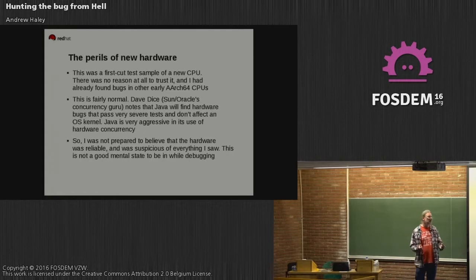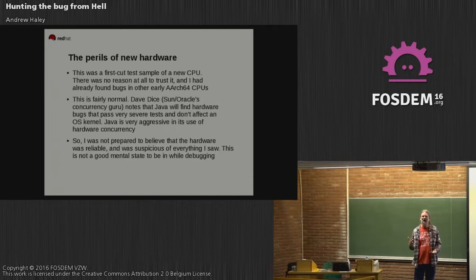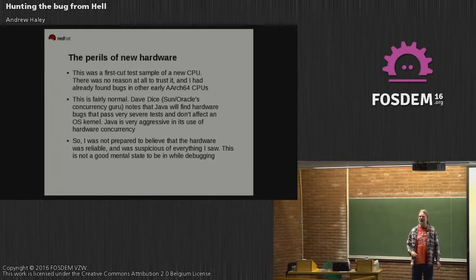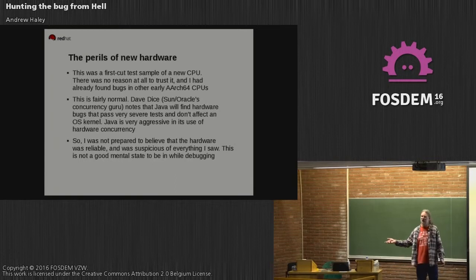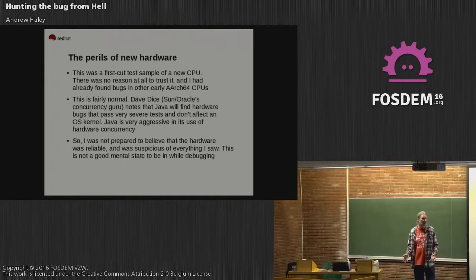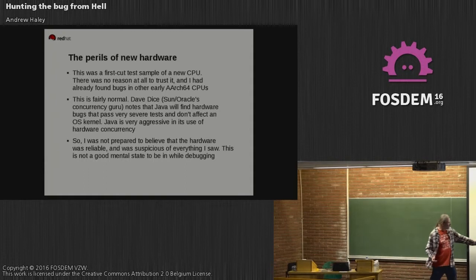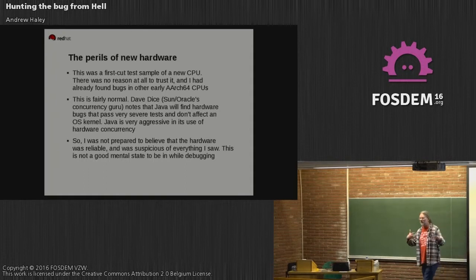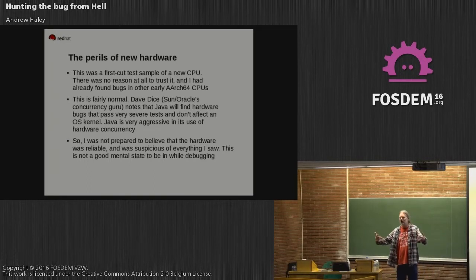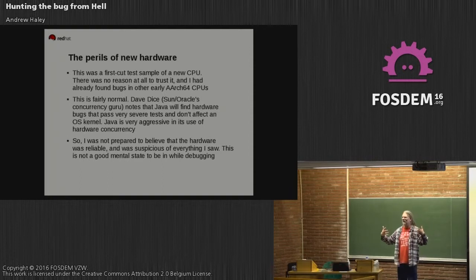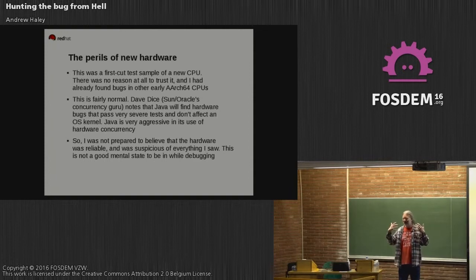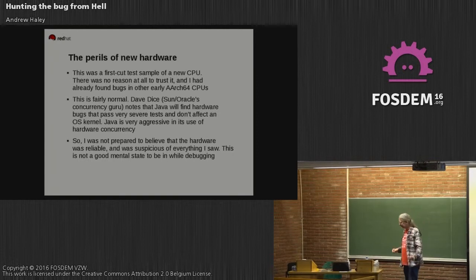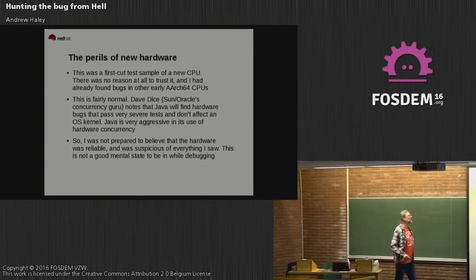Dave Dice at Oracle has said that Java will find hardware bugs that pass very severe tests and don't affect the OS kernel. You can have hardware which seems to be running Linux quickly, and you run Java on it and it will crash because there's a bug in the hardware. I was simply not prepared to believe that the hardware was reliable. This is a really bad state of mind to be in when debugging. If you're searching for a bug, you've really got to believe it's a bug in software, because otherwise it's very hard to motivate yourself. But this is really new stuff, so I tried to forget the hardware wasn't reliable, doing some kind of auto-hypnosis. Stop thinking that. Look for the bug in the software. But it's always in the back of your mind when you go to sleep at night - you've just spent the last week looking at this and it's probably a broken computer.